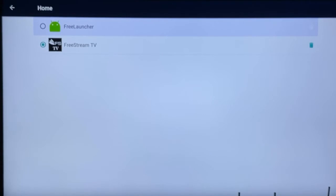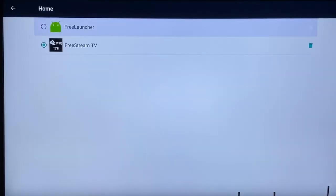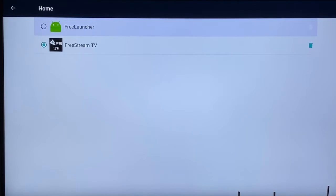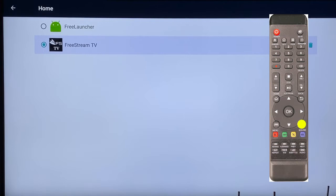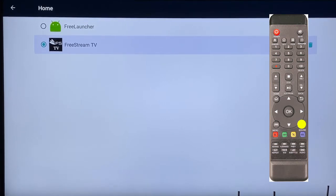You need to switch over to Free Launcher. Now you're unable to do this by using the arrows and the OK button. You would need to use the mouse button on the remote - it's the round button with the mouse cursor on it.